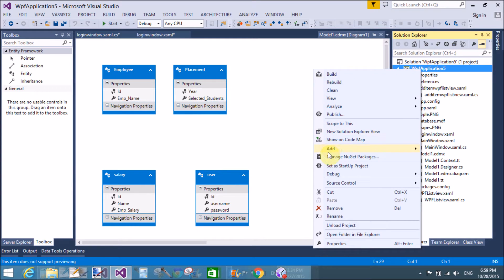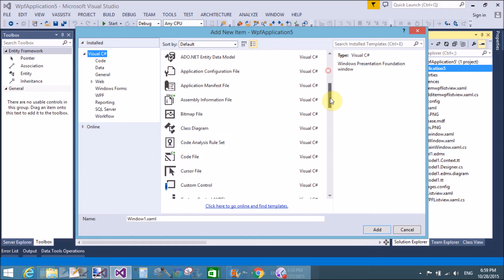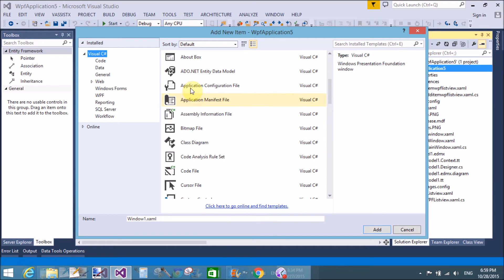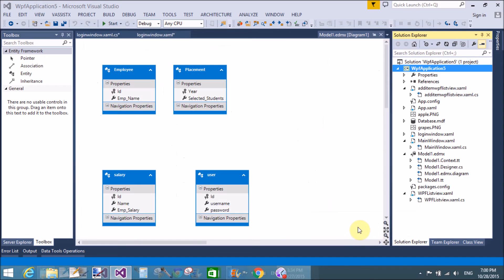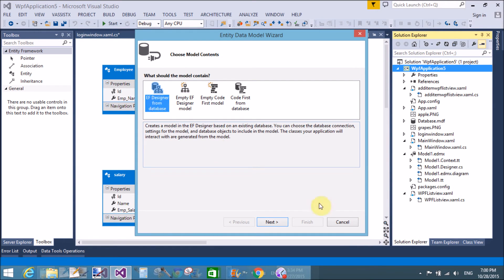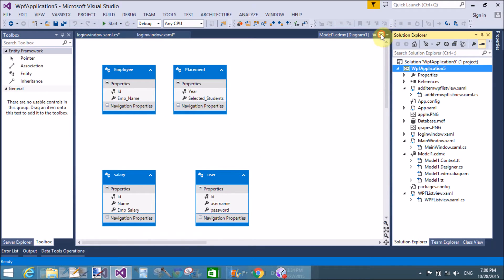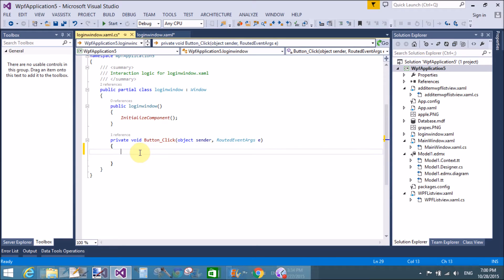I have a model that is an EDMX file. Add the EDMX file by this method: add a new component, ADO.NET Entity Data Model, and select EF Designer. Add a table - I have four tables in the Entity Framework. If you want to learn how to add the EDMX file, please watch my previous videos.